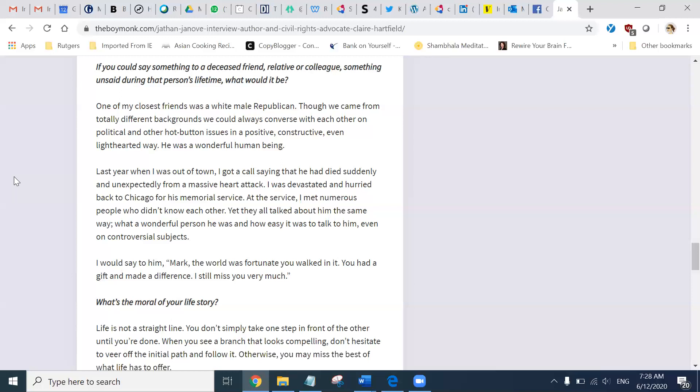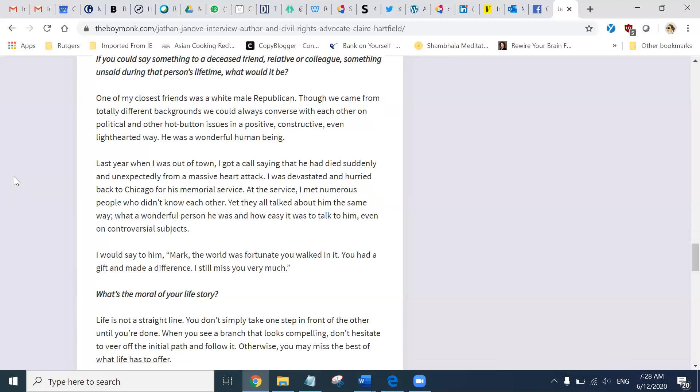I would say to him, Mark, the world was fortunate you walked in it. You had a gift and made a difference. I still miss you very much.